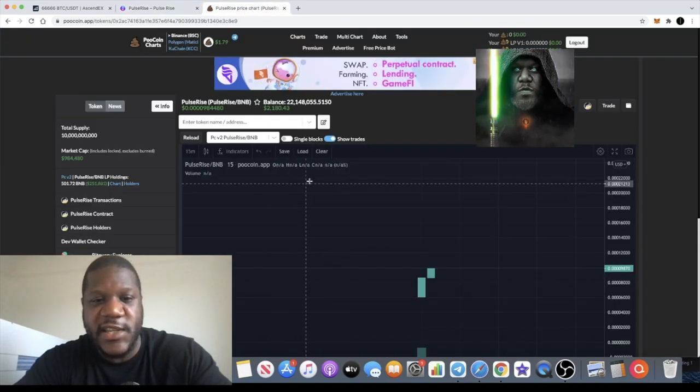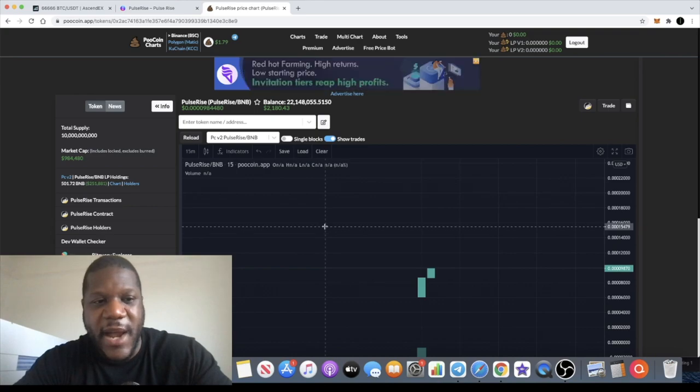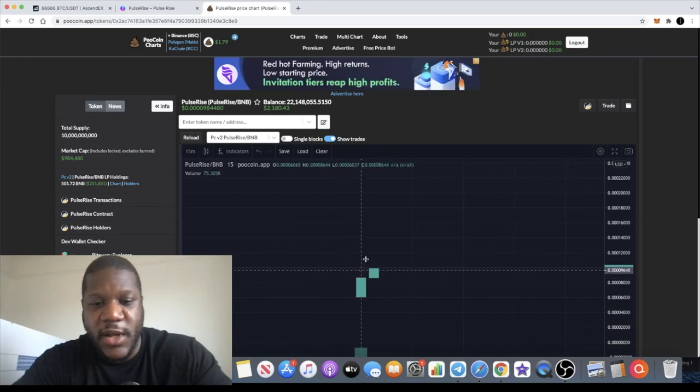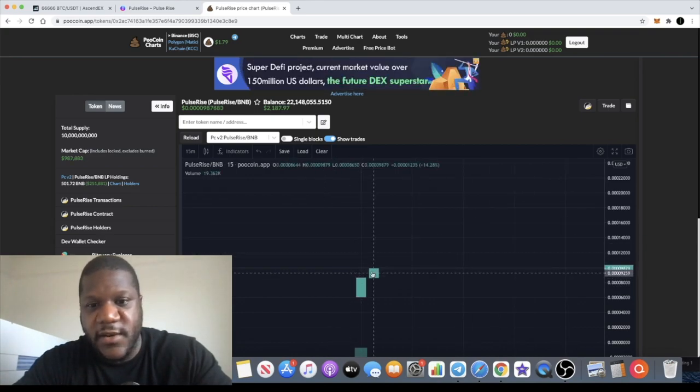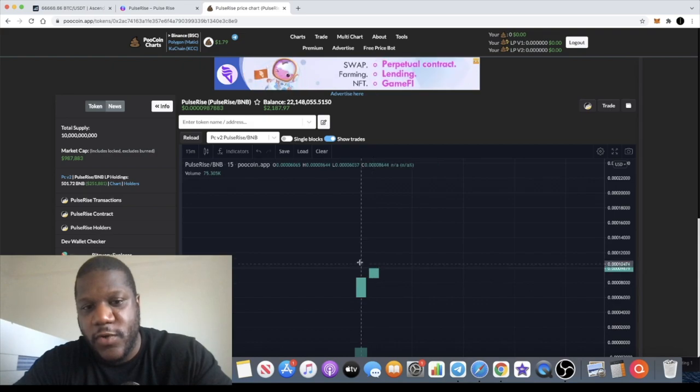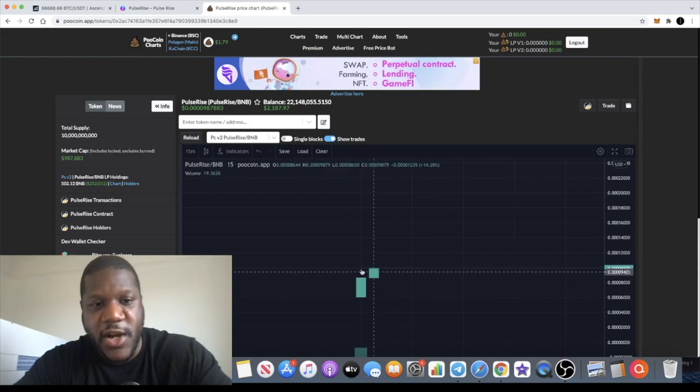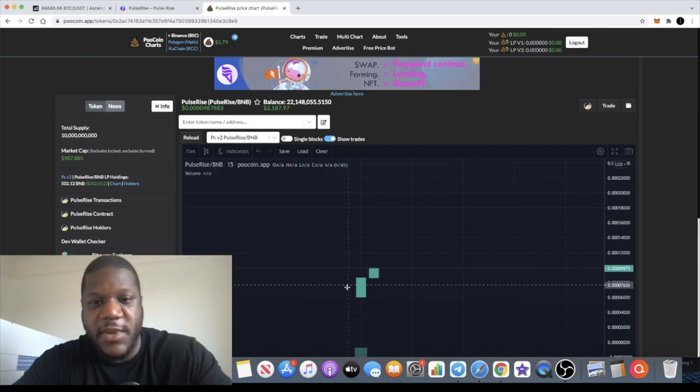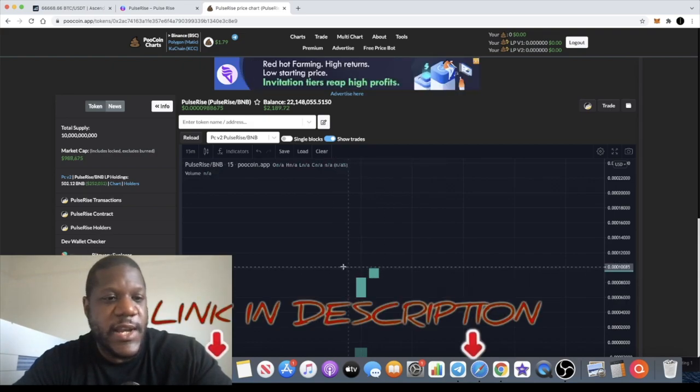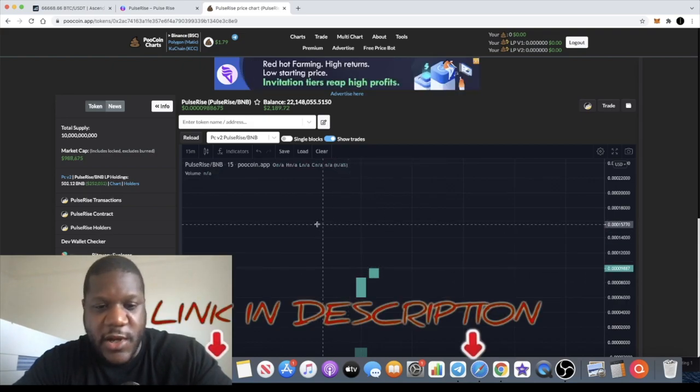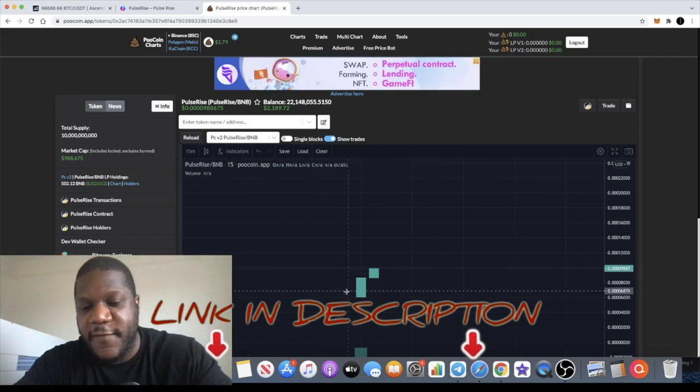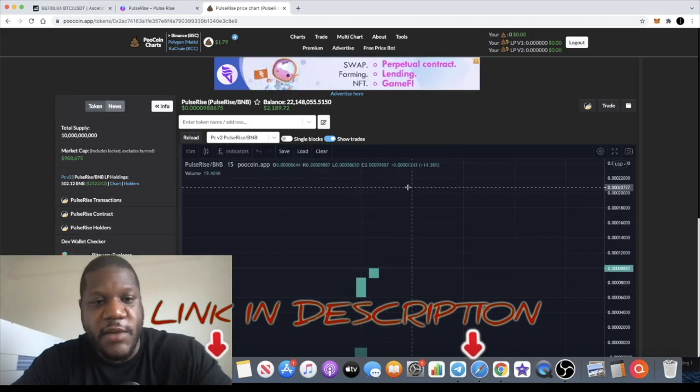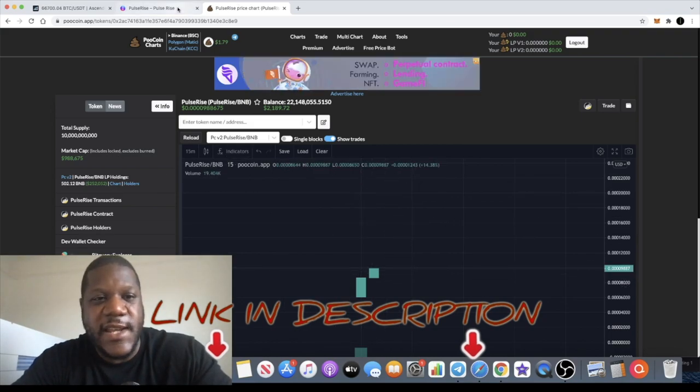Because it's actually listed on PancakeSwap and not much of a chart right here because it's literally less than half an hour old. We're on a 15-minute chart. I'm going to link the link in the description. Market cap is sitting at $988,000, but yeah, I reckon we're going to get some gains out of this token.